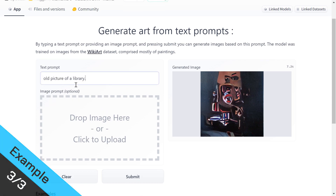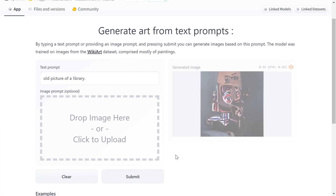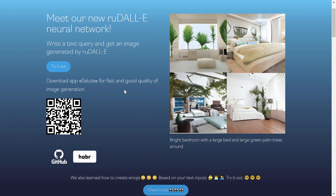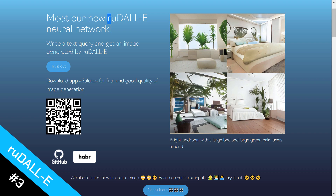For the third example we have 'old picture of a library.' I click Submit and it takes a few seconds to generate. There you go — it really does have the feeling of an old image, but I don't see any books or library elements in it. Let's move on to the next one.